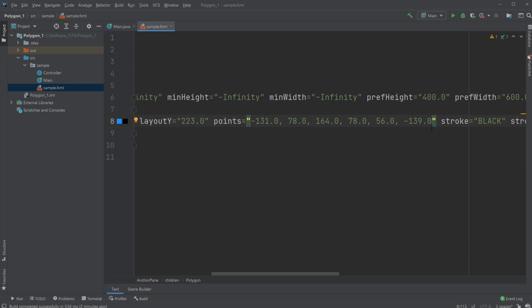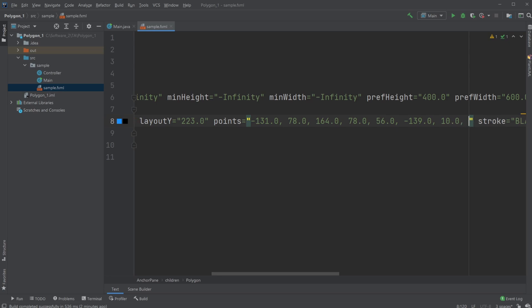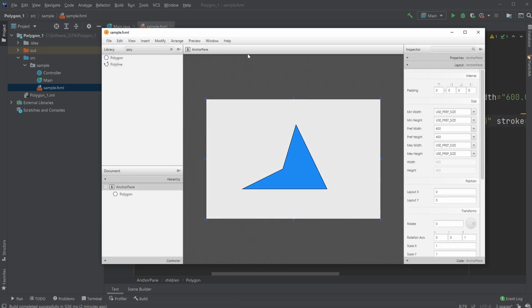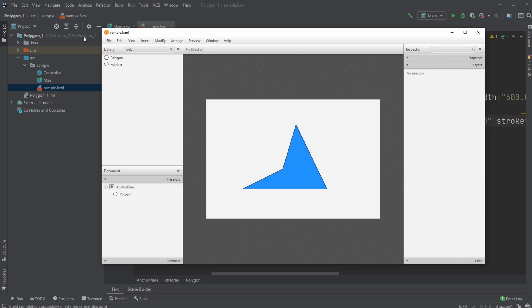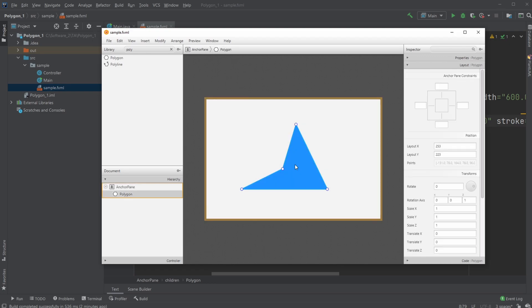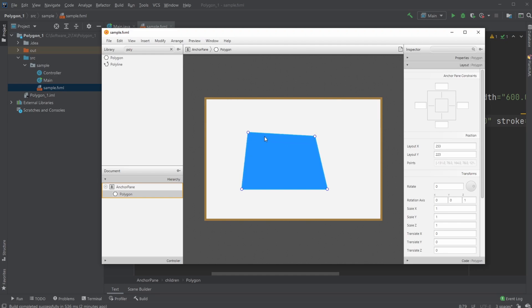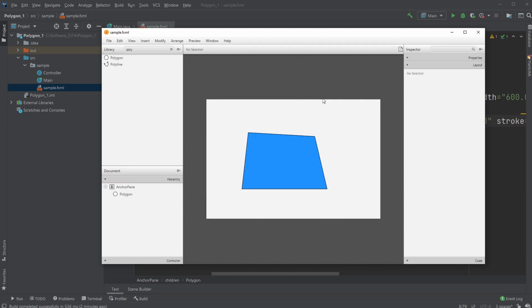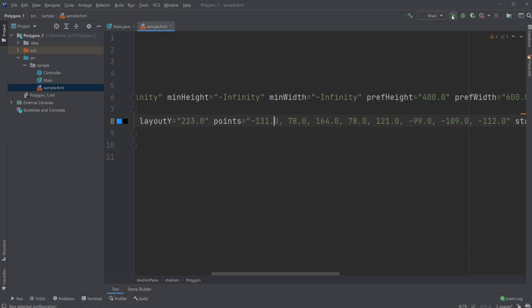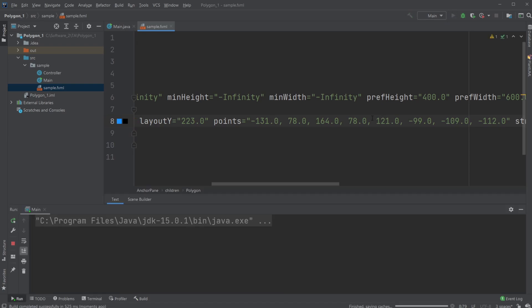What we can simply do is add a point by doing comma 10.0 for the X value of our new point, comma 10.0 for the Y value. If I save it now and run it, then go inside Scene Builder, we've now added another point.